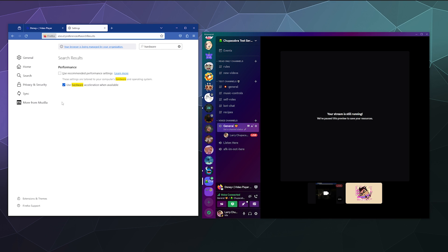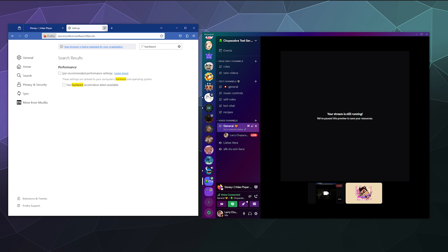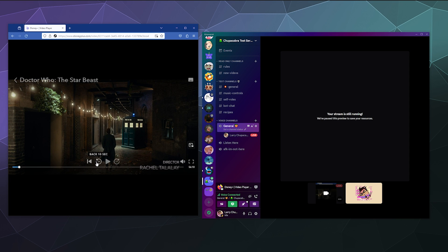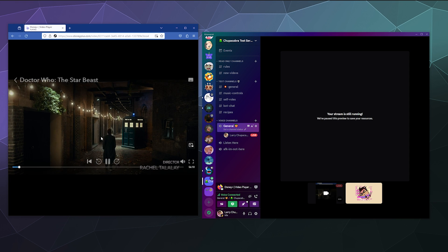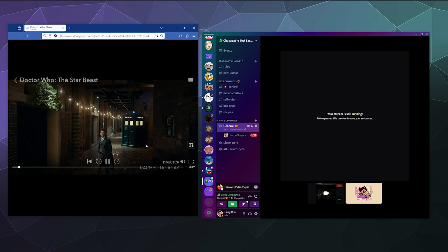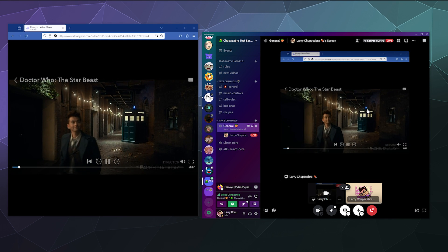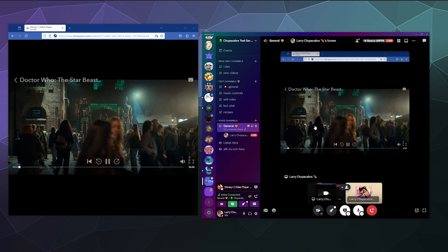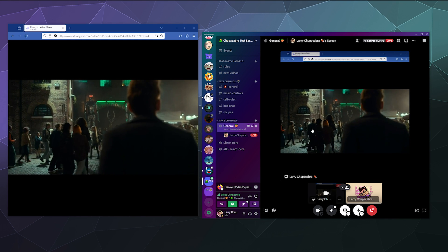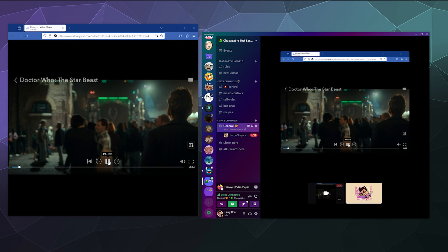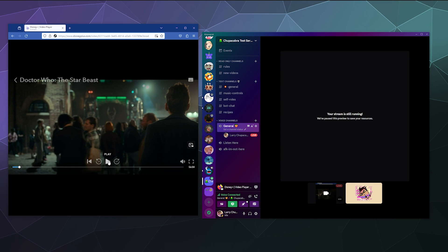And then once you're done there, you can uncheck hardware acceleration as well. And then once you're done restarting Firefox, you should be able to see the video here and also here in this preview window, and then your friends should be able to see that and hear it too.